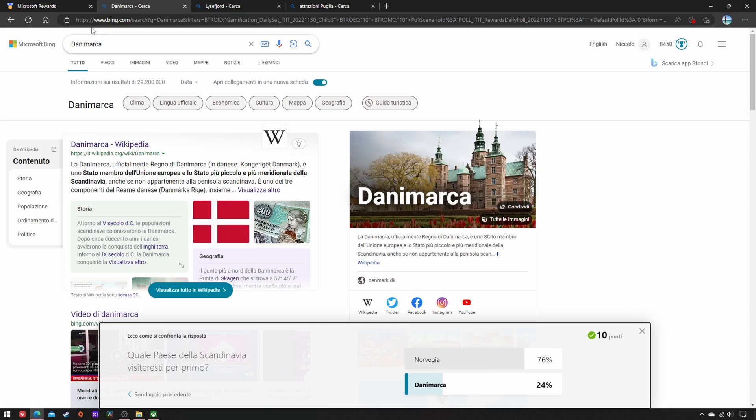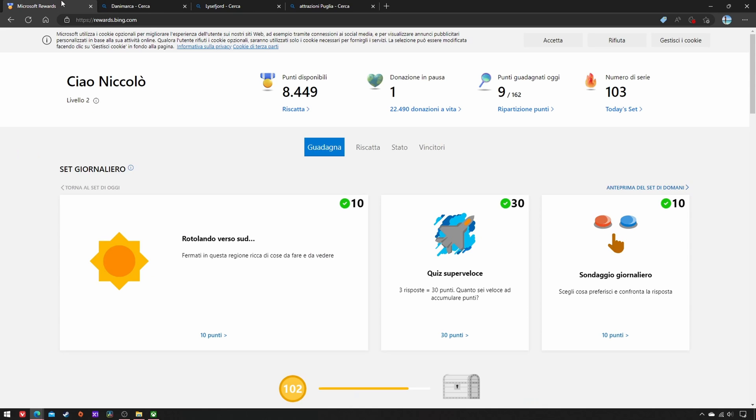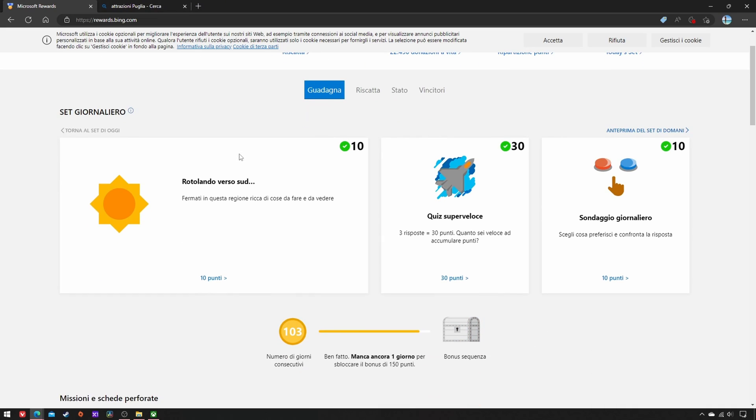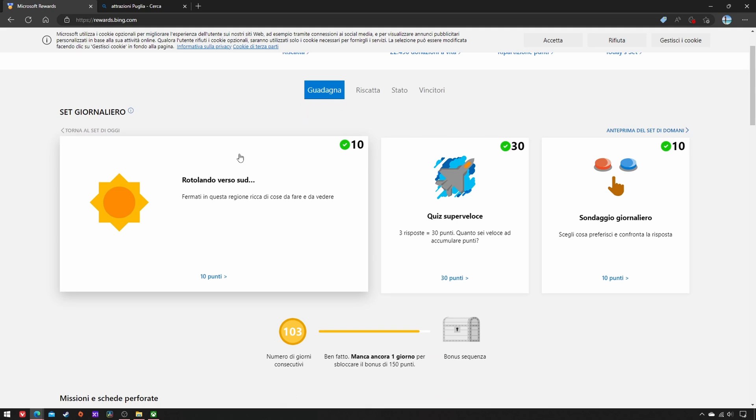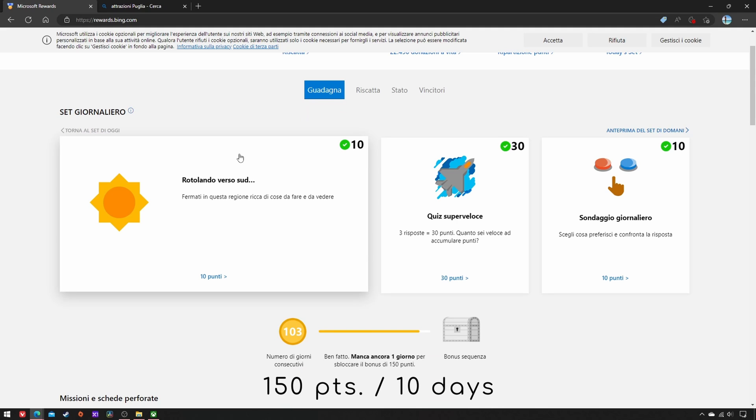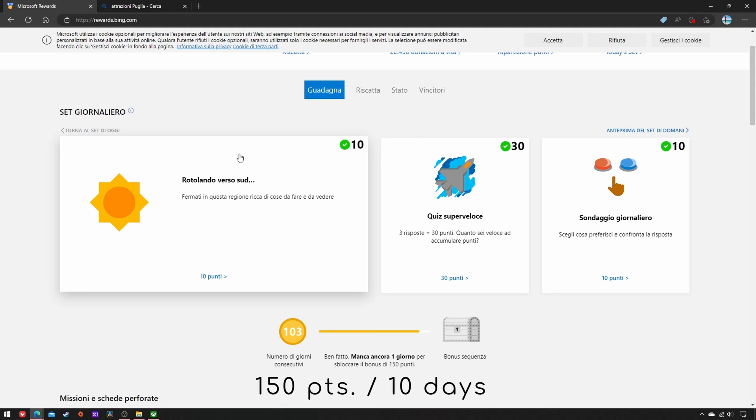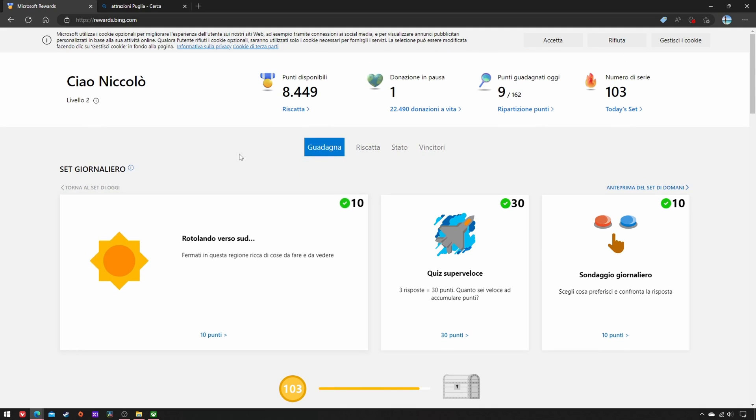As soon as you finish them, the Day Streak Bar fills up a bit and gets closer to a bonus, which will become bigger the more consecutive days you keep up your series. Still, there's a hard cap of 150 points every 10 days. Of course, back to square one if you miss a day, so I recommend including this pursuit in your morning routine.